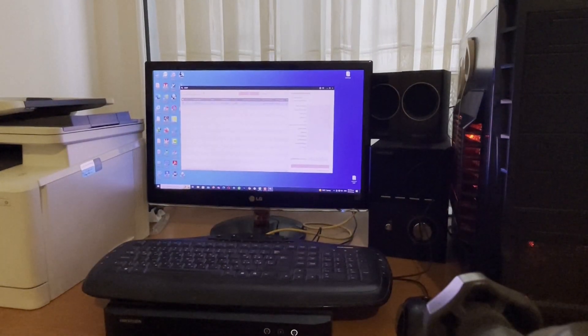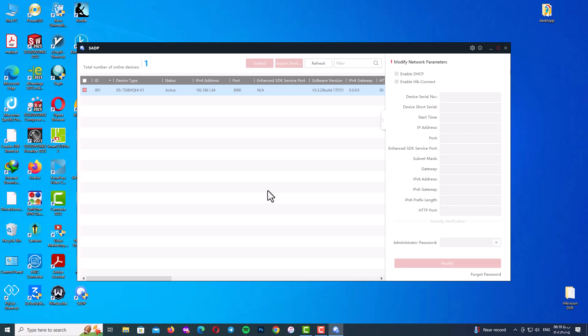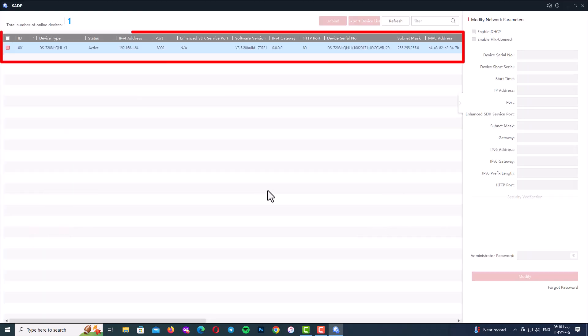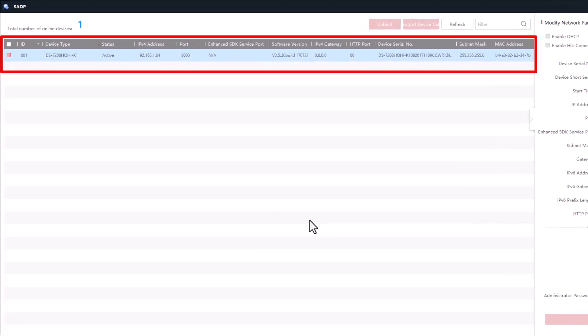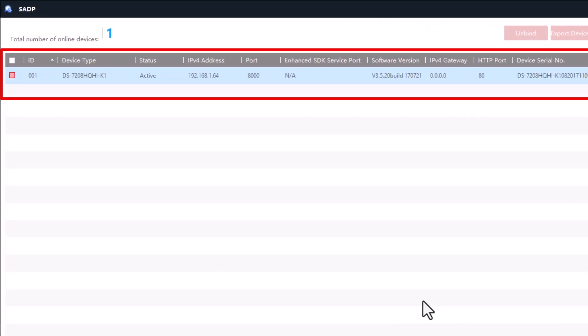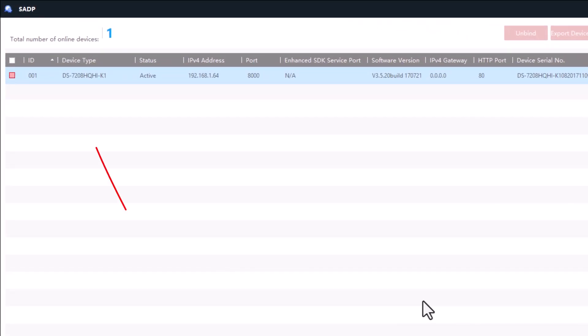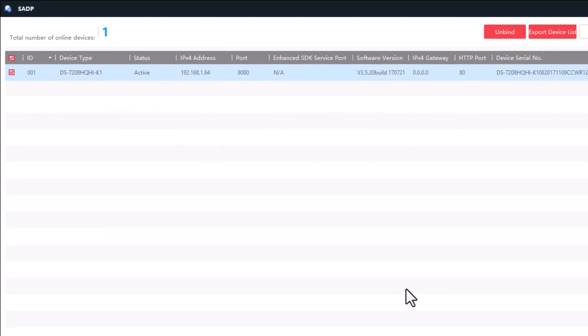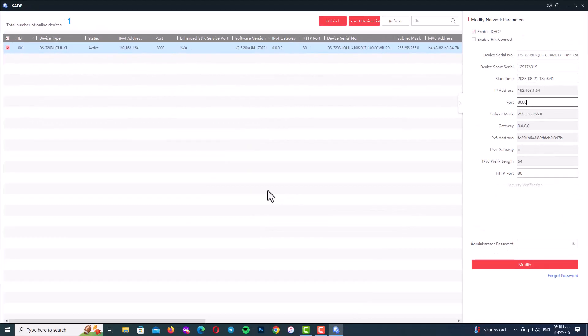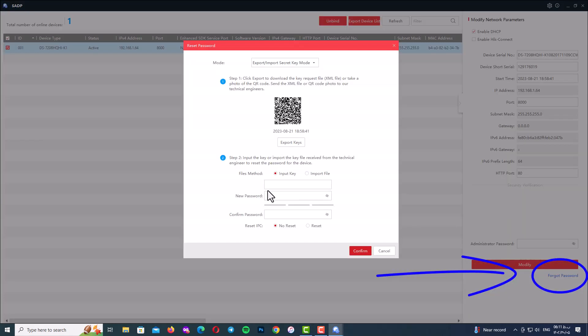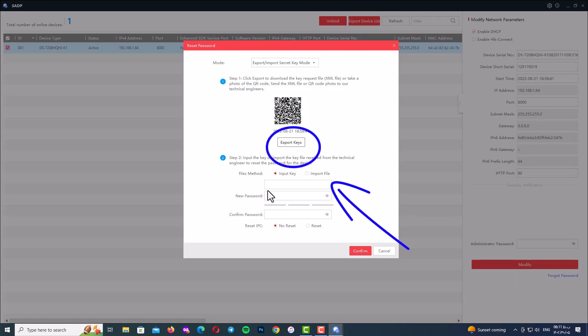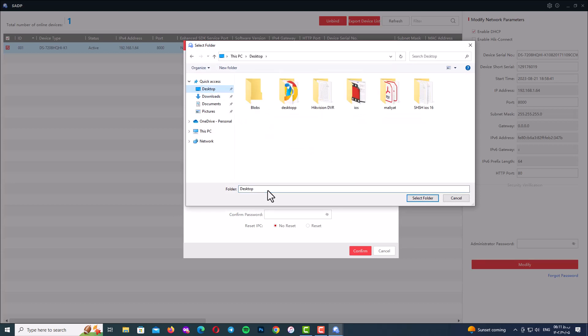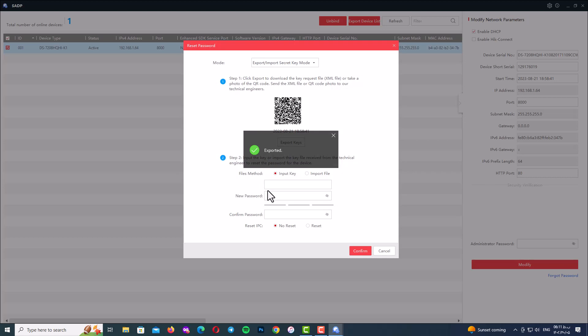Now open up your SADP program and here you can see the SADP detect our DVR and here the device type and you can see the status is active. Now select or check your device ID and click on forget password. Now click on export keys and select your location file to save your XML export file. Now we have the file and go to the file location.